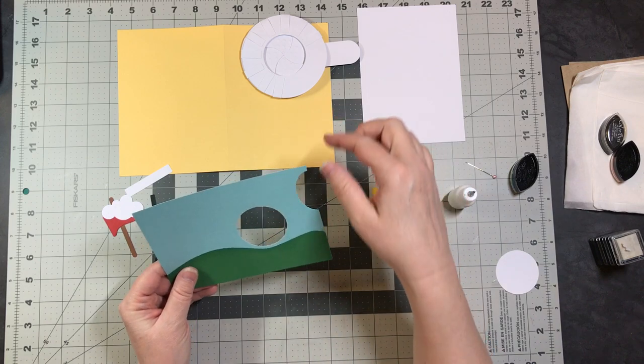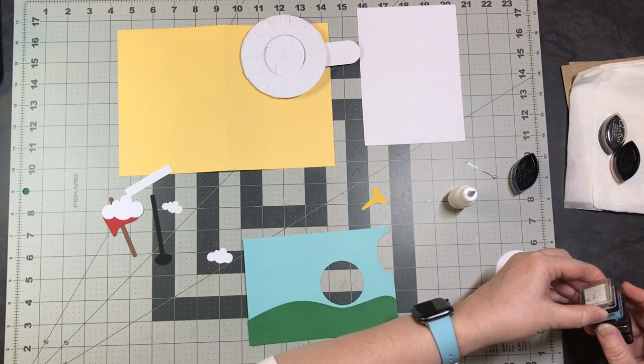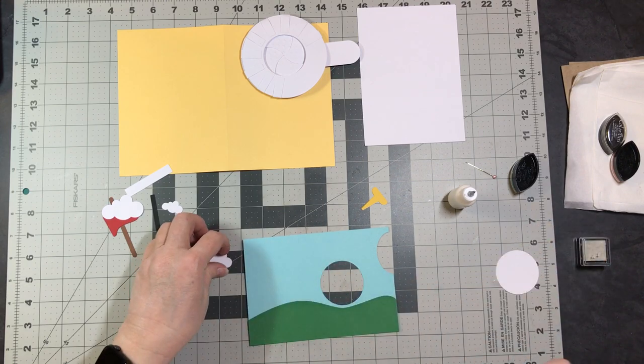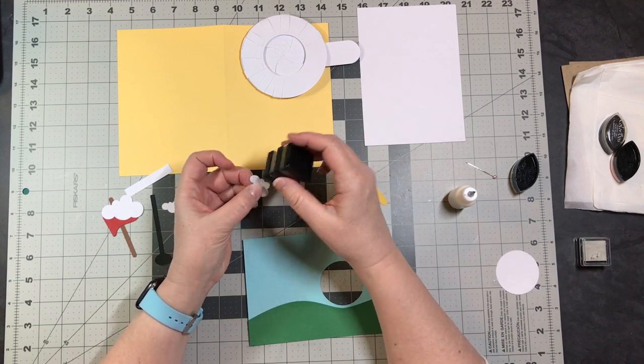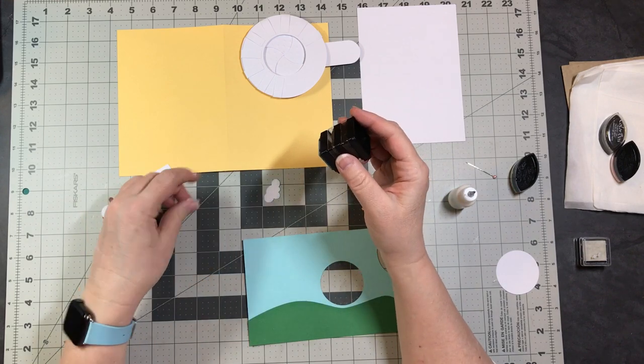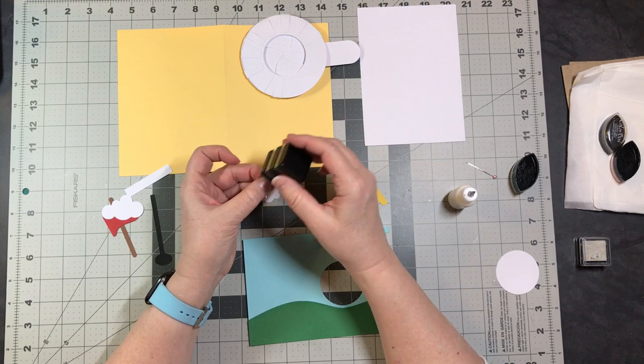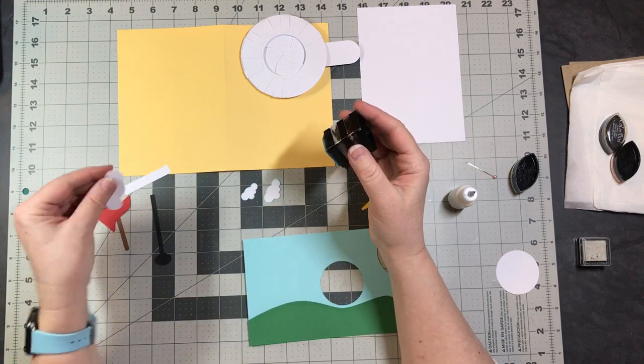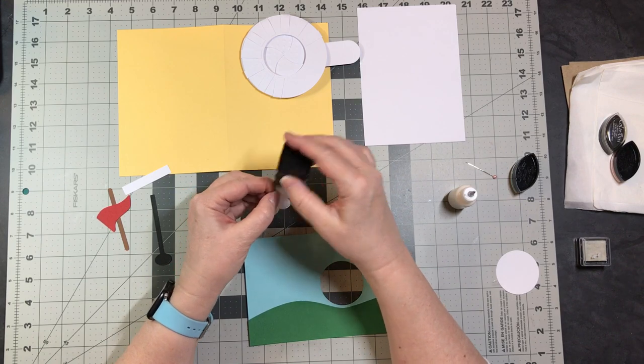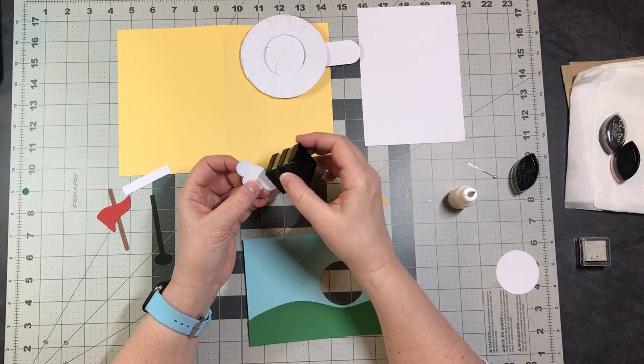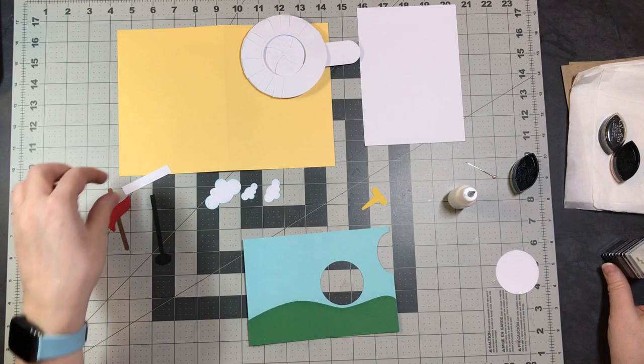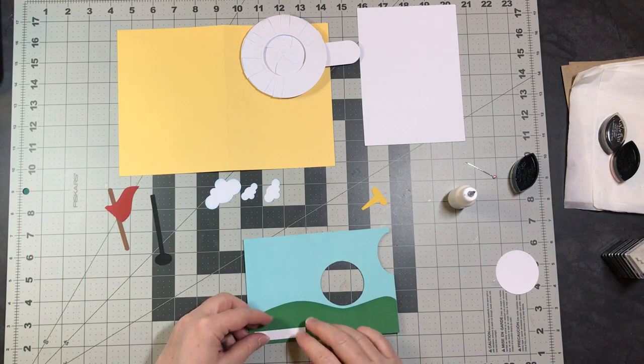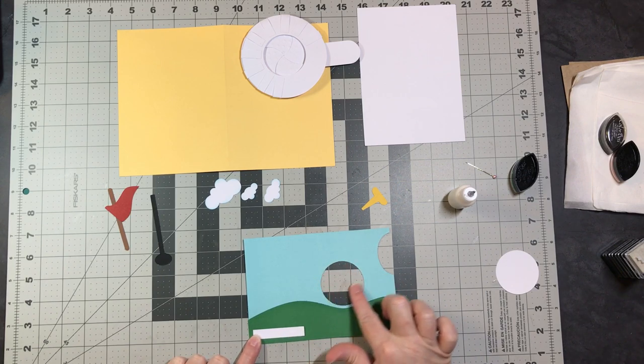I'm going to lightly ink some blue around the edges of my clouds. There is a small piece included here for the front for you to write something on.